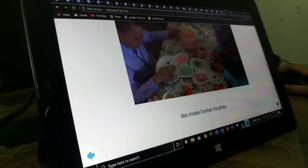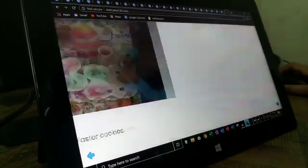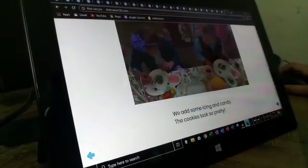We make Easter cookies. We add some icing and candy. The cookies look so pretty.